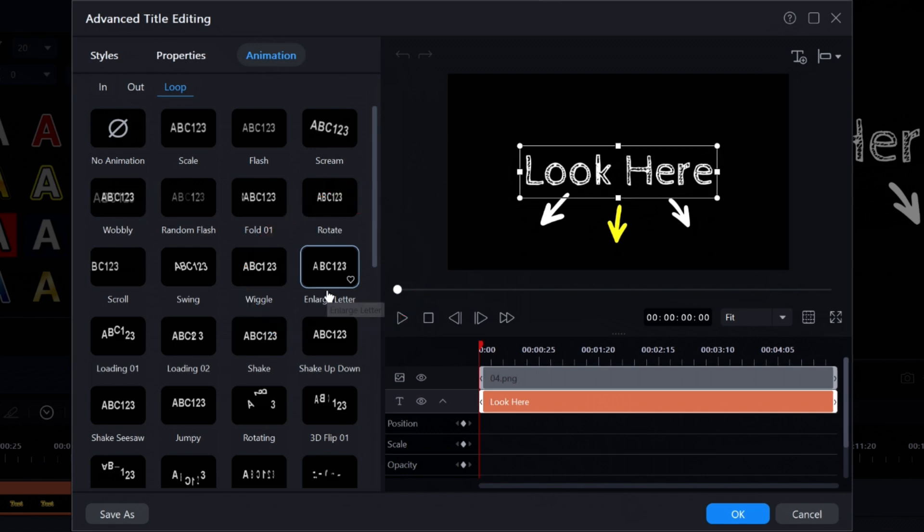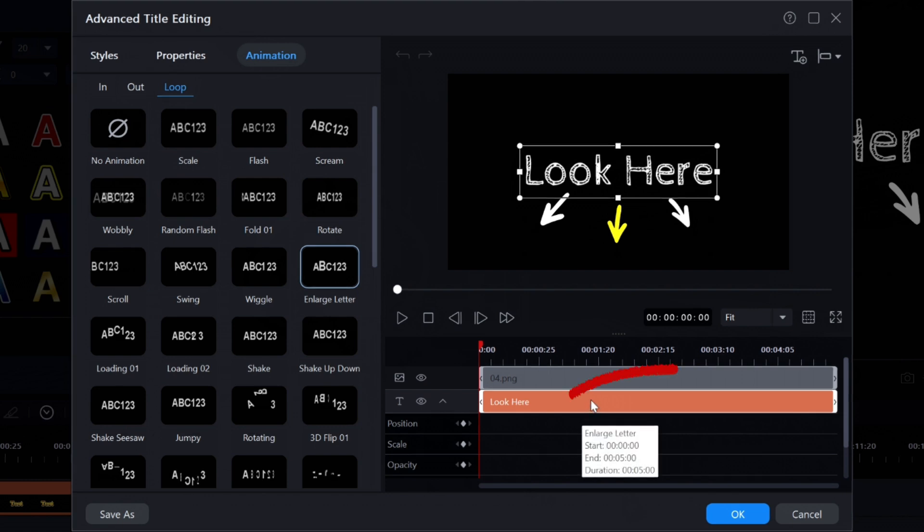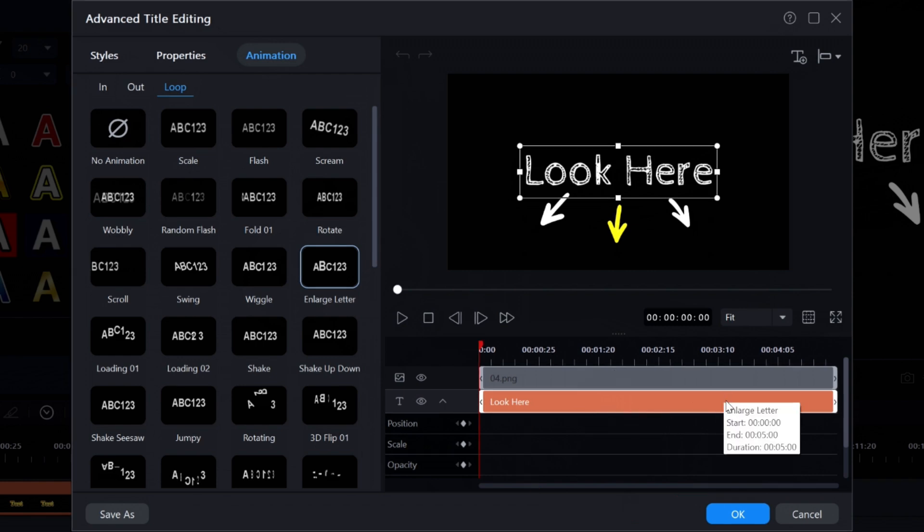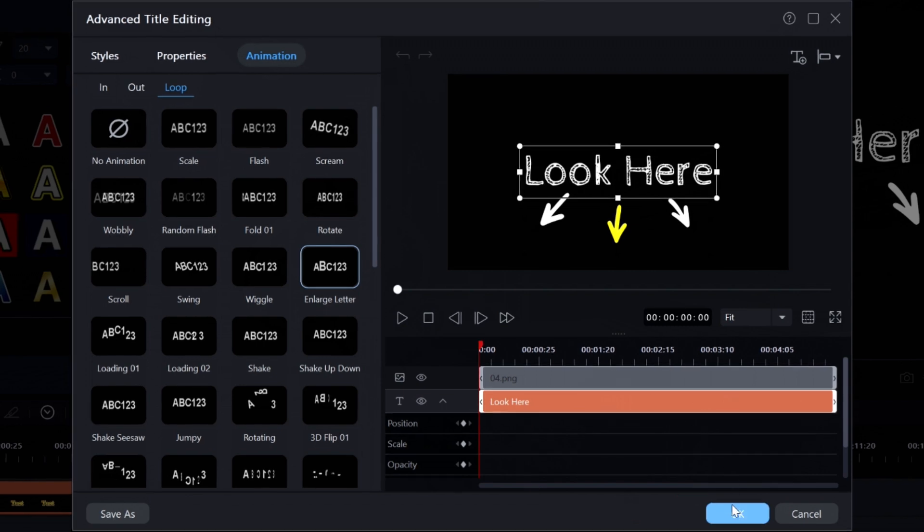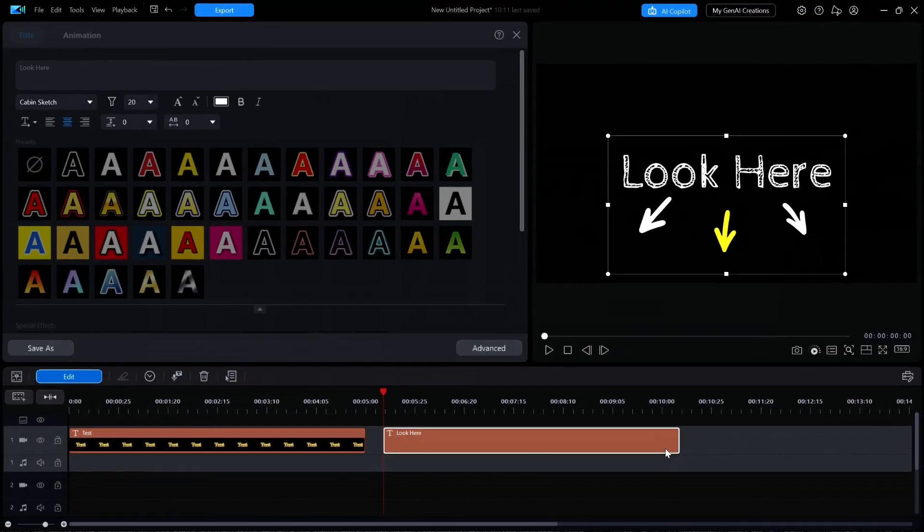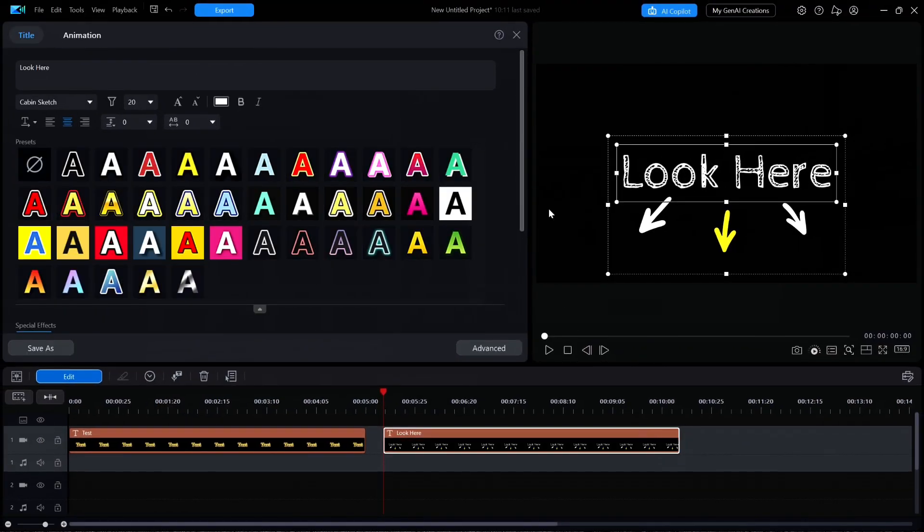And now for the secret method number 38 of how you can easily tell if a loop animation is assigned to a text element. All I have to do is just hover the mouse over the text element in the timeline, and it says Enlarge Letter. I'll click OK to exit the advanced editing window, and I'll also close out the editing window to return back to the main window.